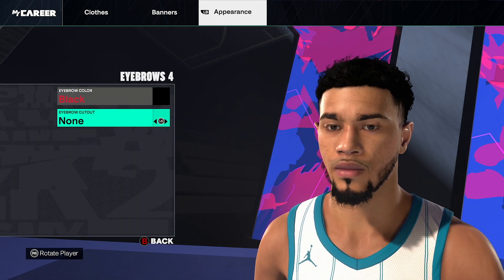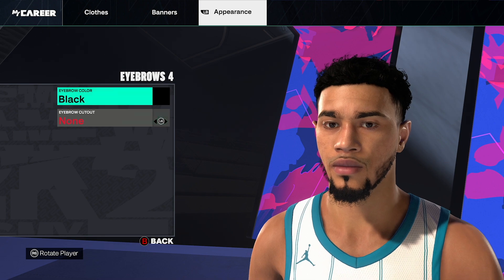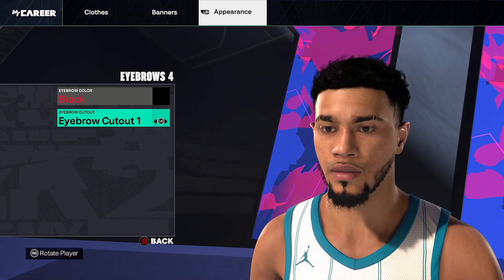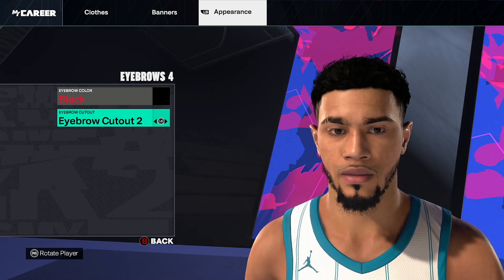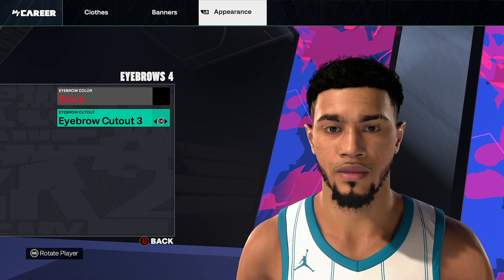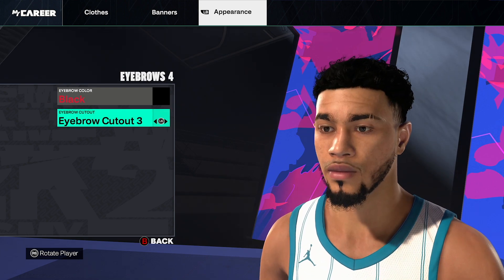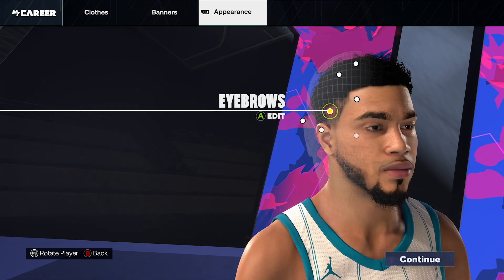Eyebrows number 4, click edit. Eyebrow color black, eyebrow cutout none — actually, sometimes he does have an eyebrow cutout, so put it on 3 if you want to. Go back and then click continue.